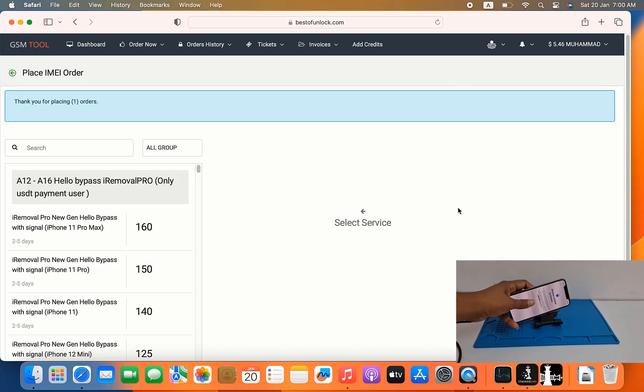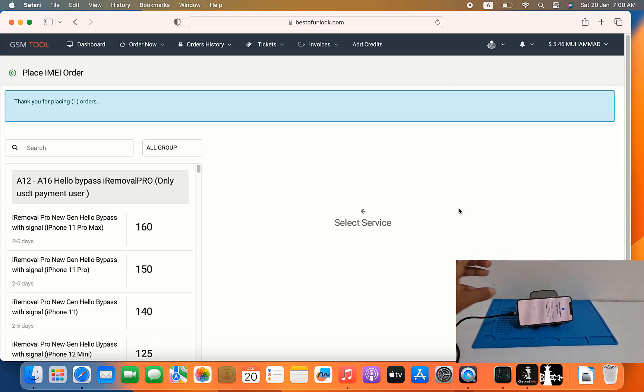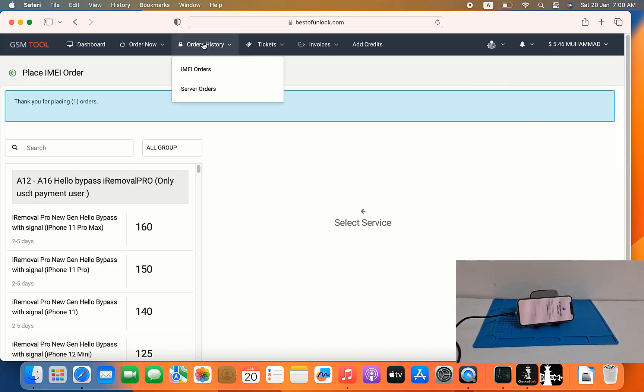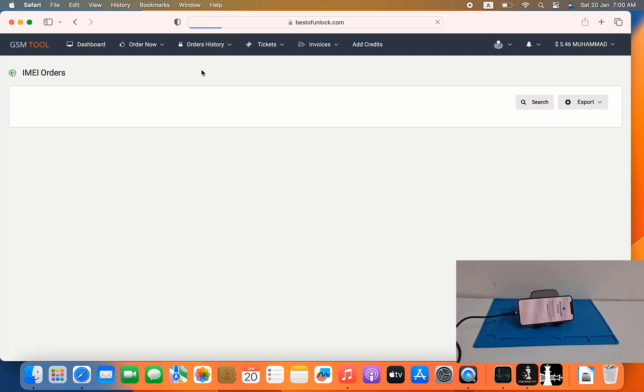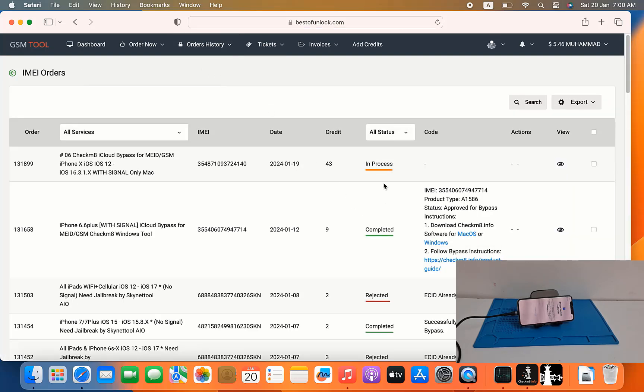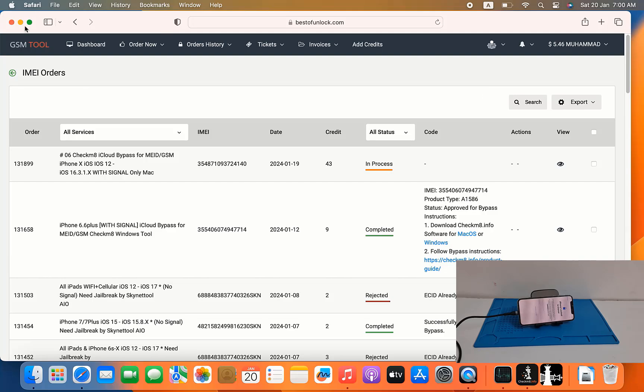Inside iCloud lock, so after active IMEI number I will show you how to bypass. Click here and showing in process. When complete in process then you can bypass, so I need to close.